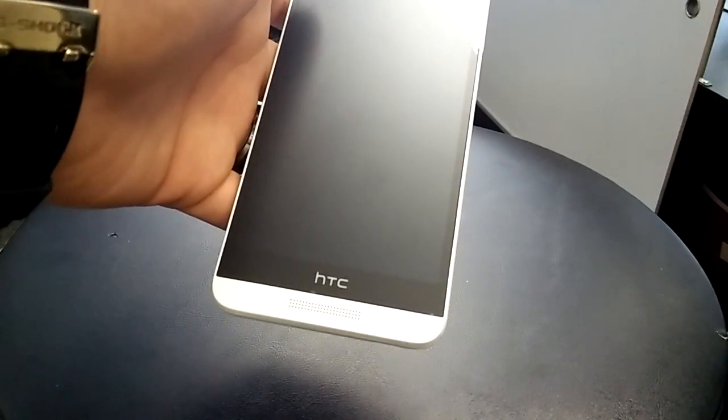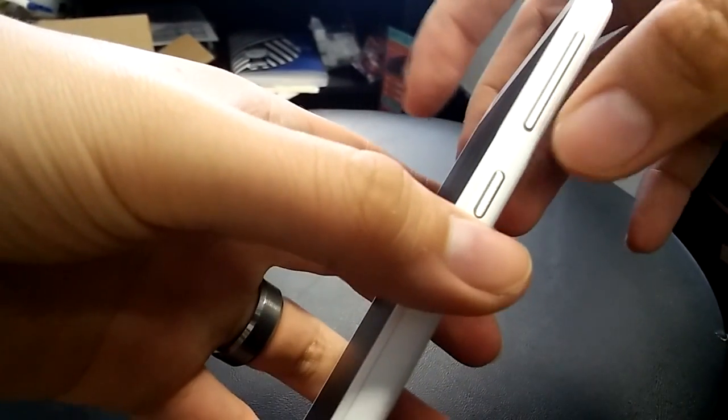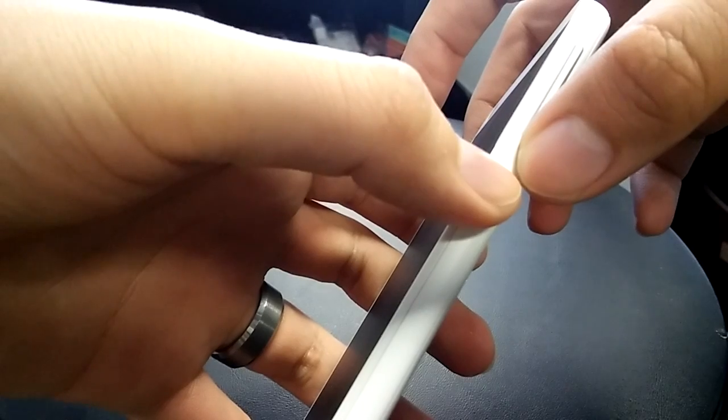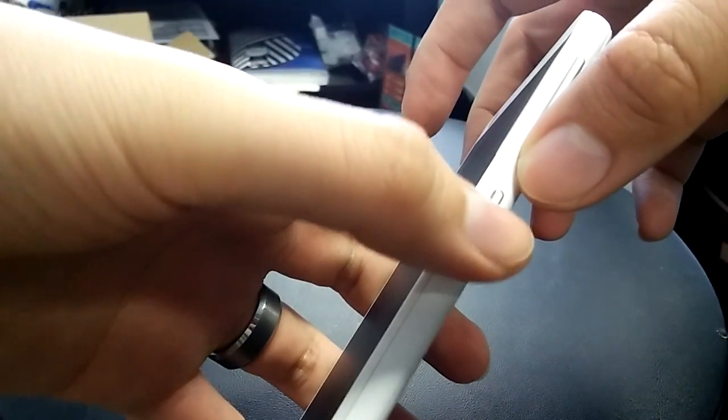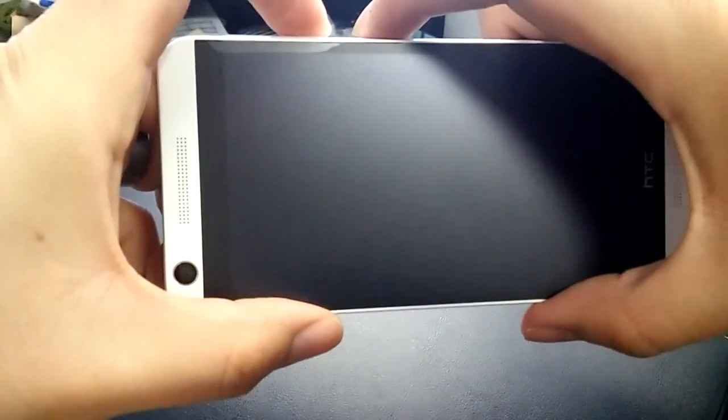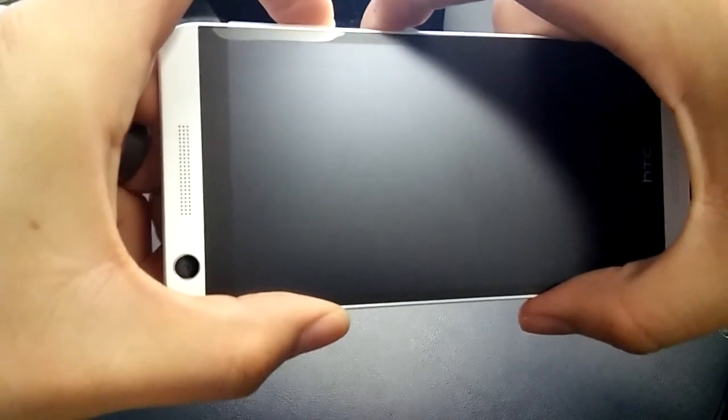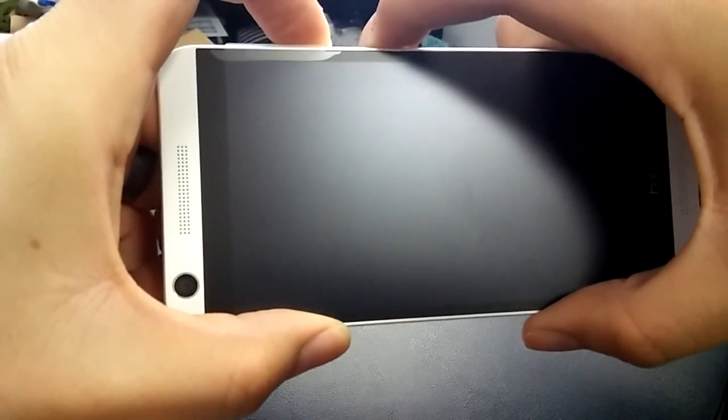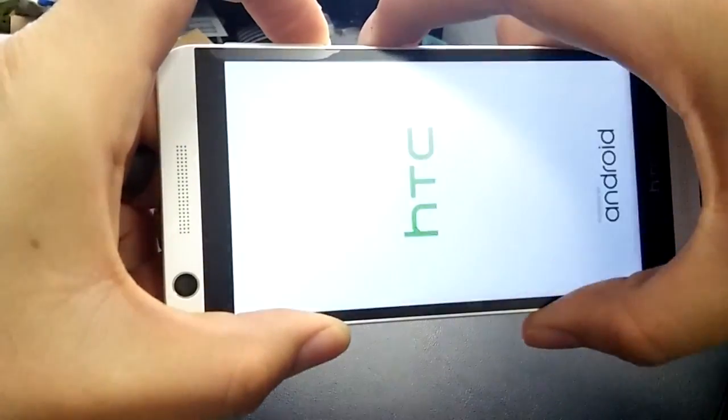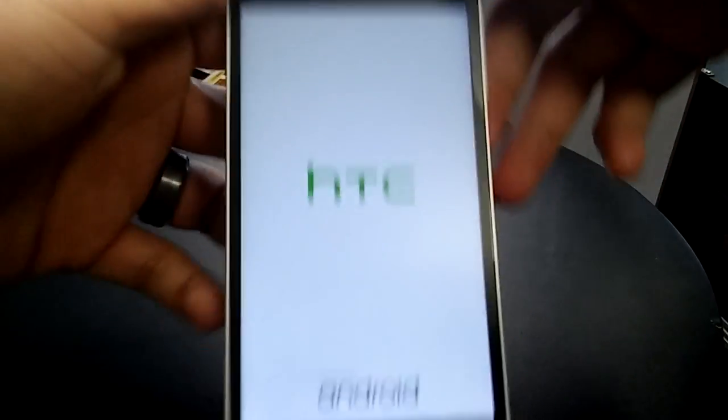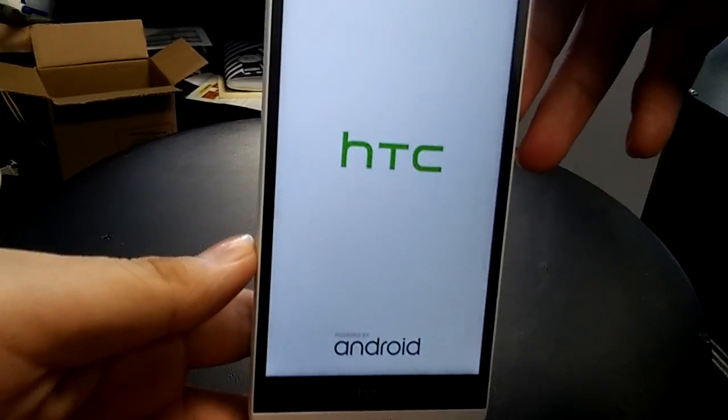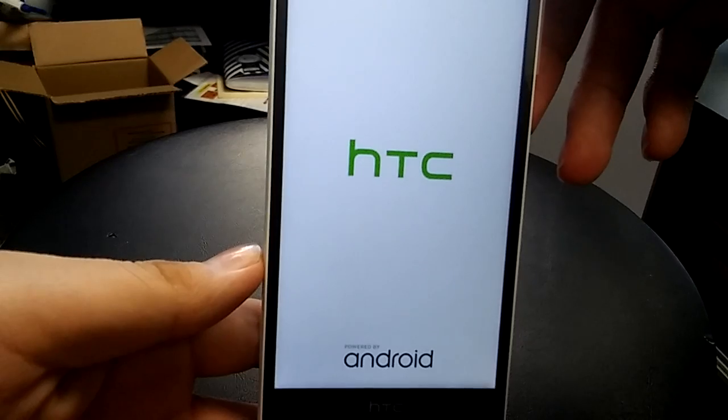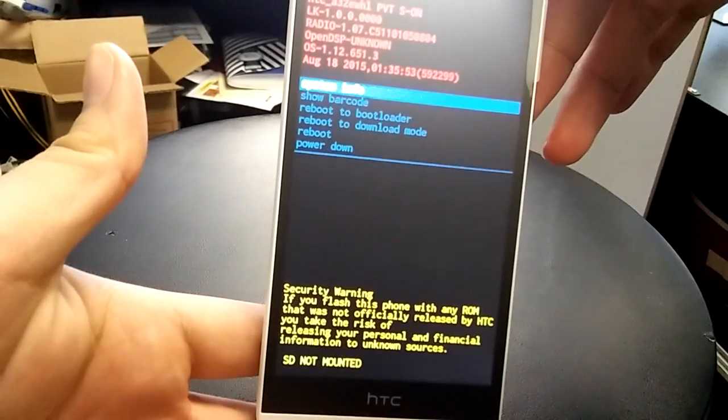Once it's totally completely off, what you want to do is hold down the volume down button and the power button at the same time. Hold them down until the phone vibrates, then you want to let go. So volume down and power button, hold it down until it vibrates, let go, and the HTC logo will turn on. And there you go, just leave it.